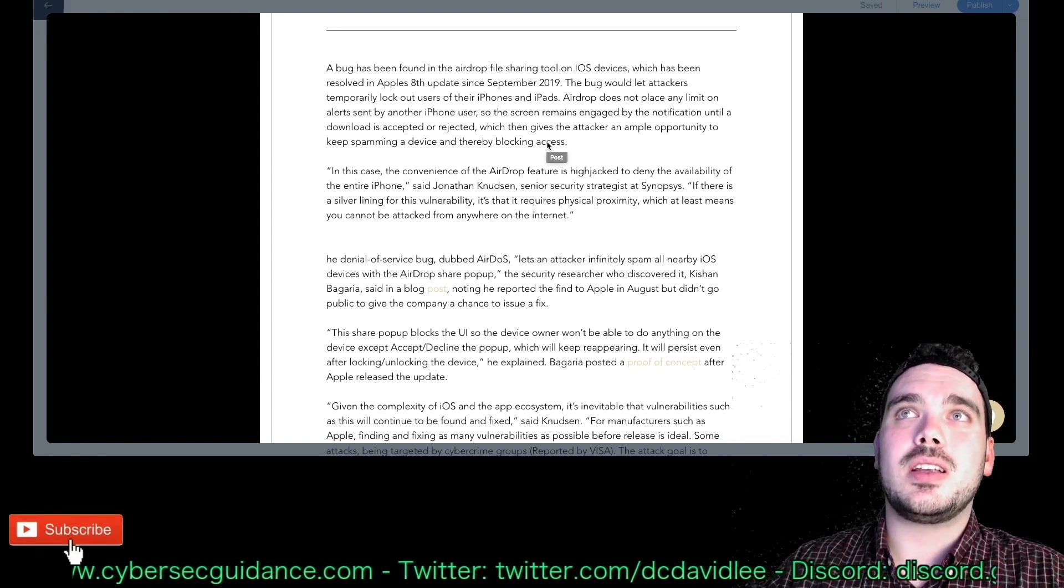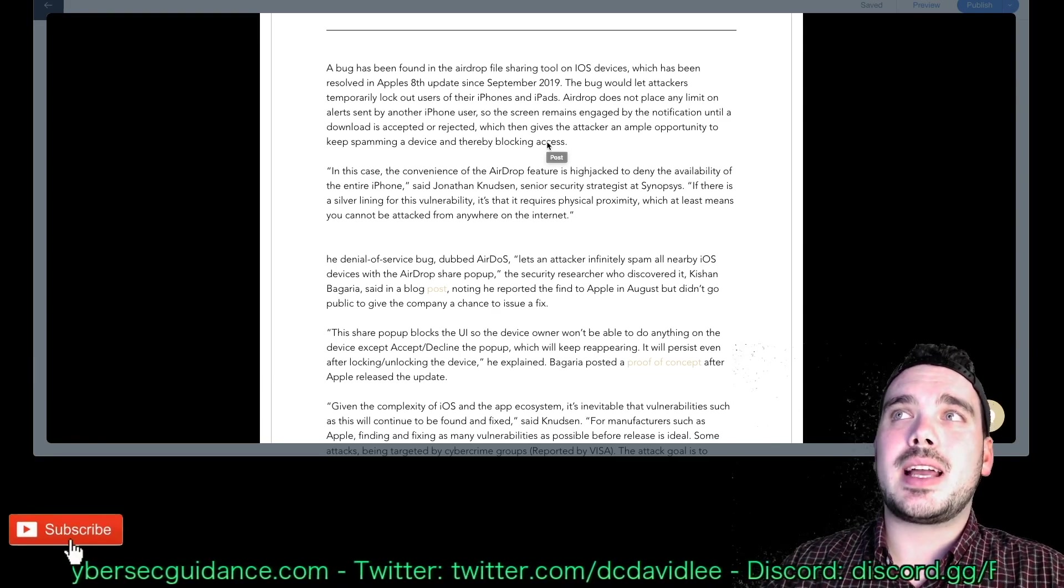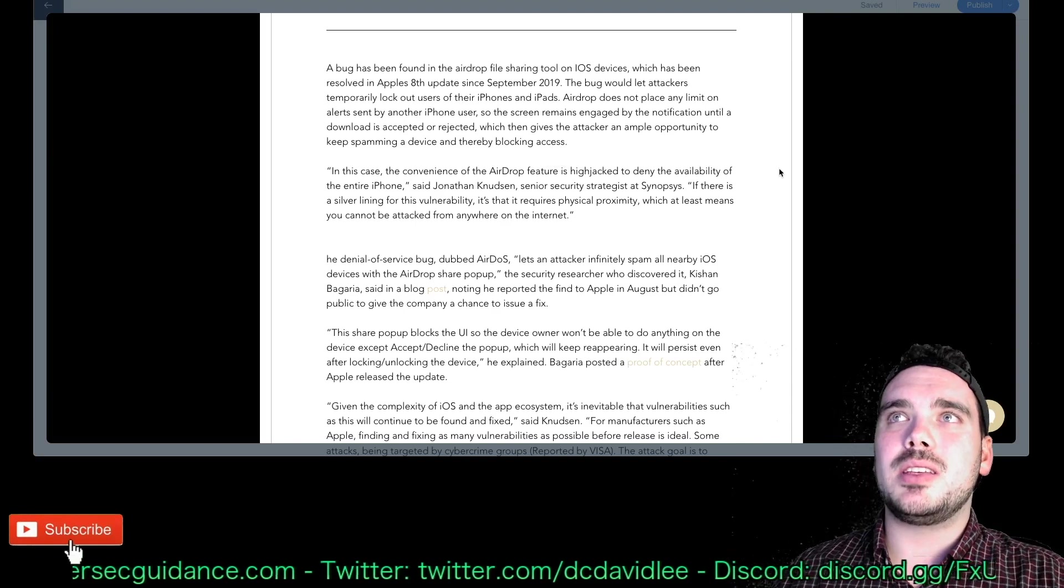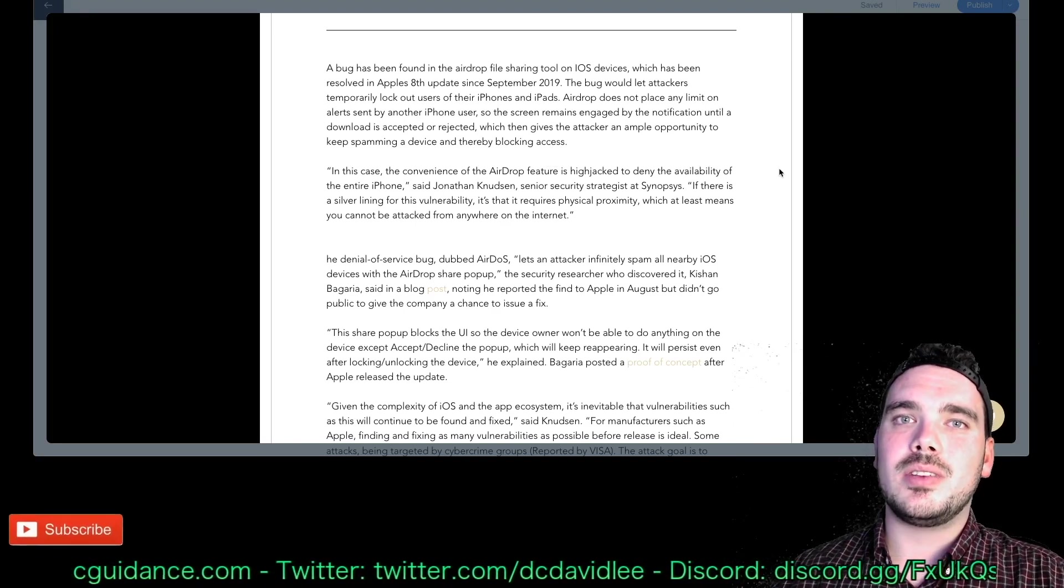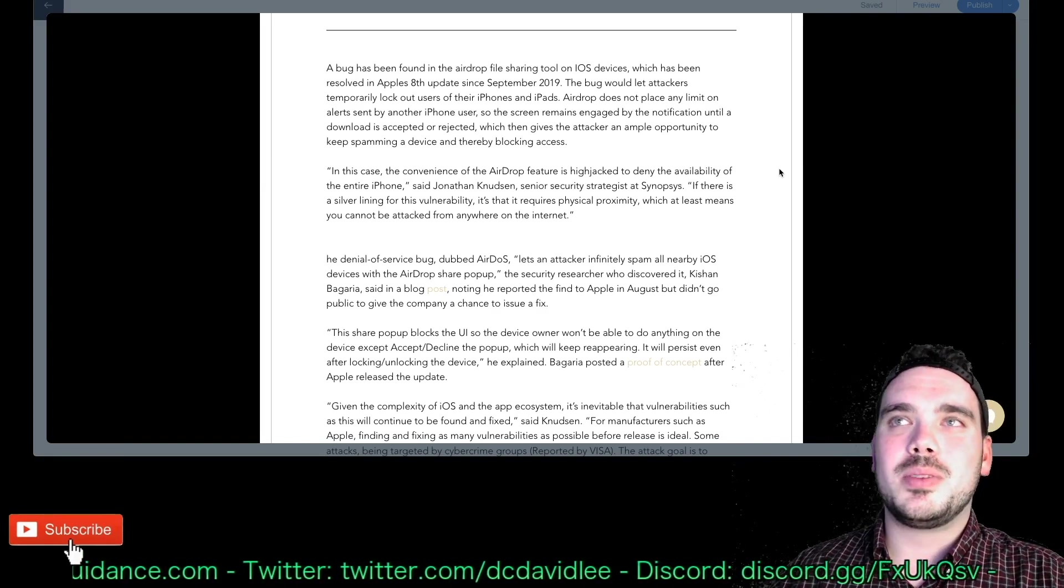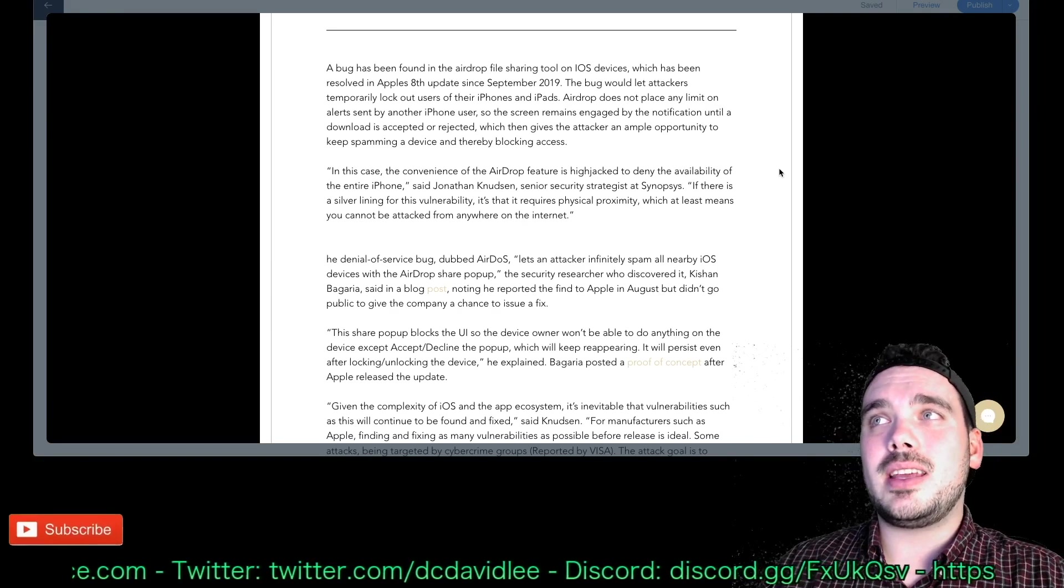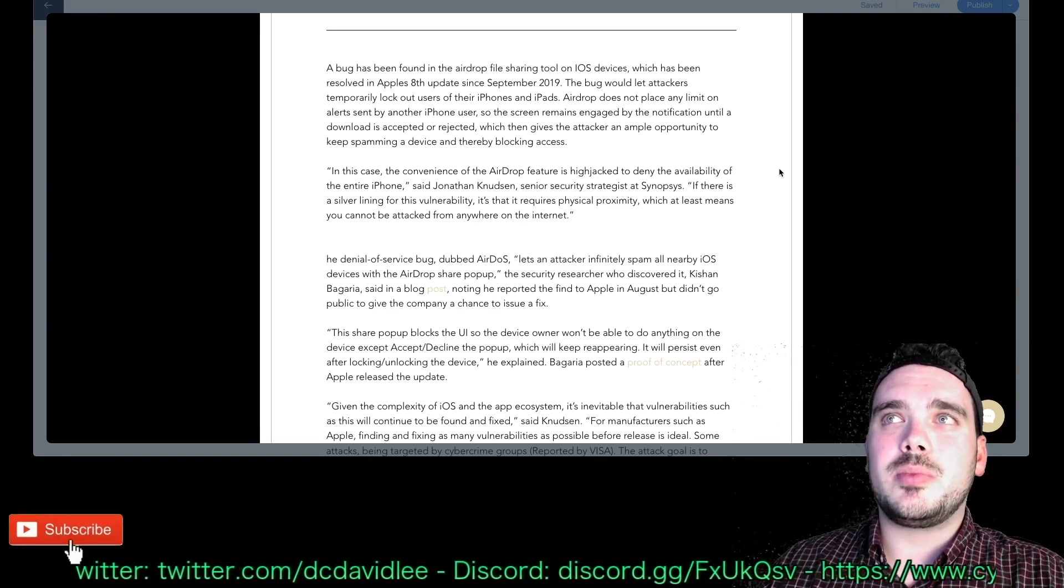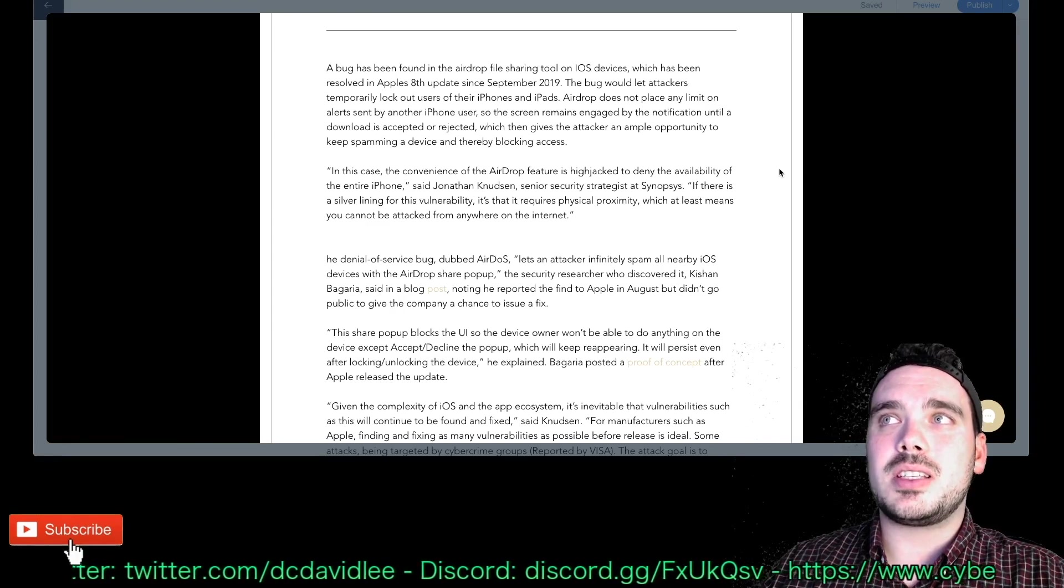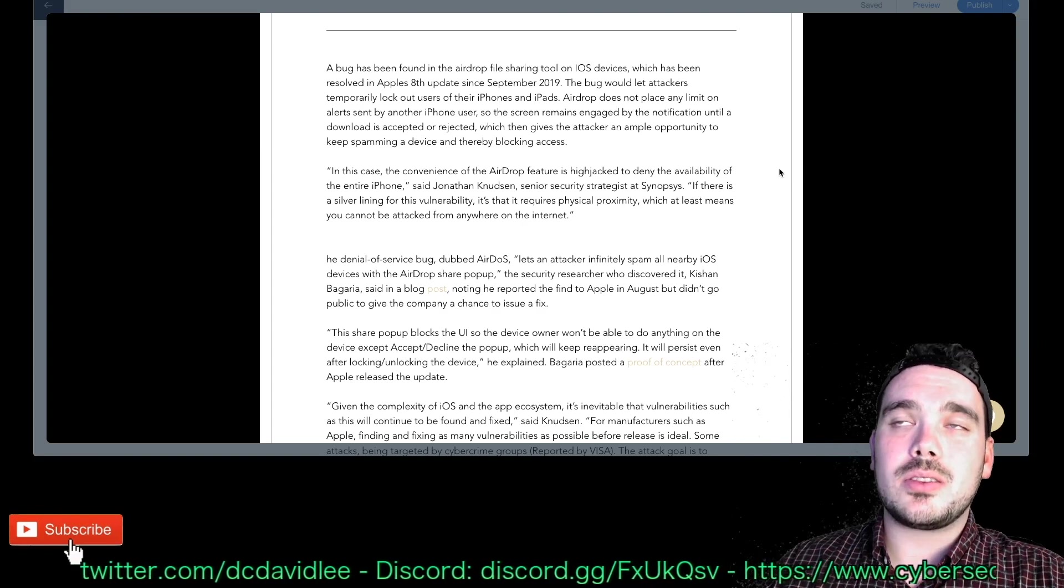AirDrop does not place any limit on alert sent by another iPhone user so the screen remains engaged by the notification until a download is accepted or rejected which then gives the attacker an ample opportunity to keep spamming a device and thereby blocking access. So it's basically like DDoS of sharing files on AirDrop. In this case, the convenience of the AirDrop feature is hijacked to deny the availability of the entire phone.